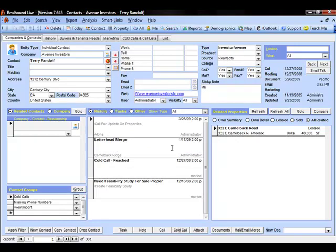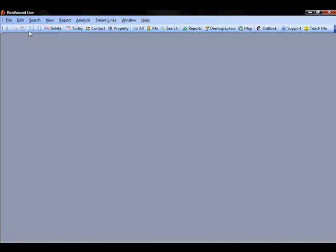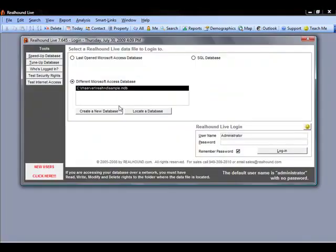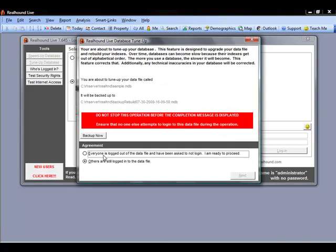Now, after this combination completes, we want to go to File, Login to Database, and we want to perform a tune-up on that database one more time.